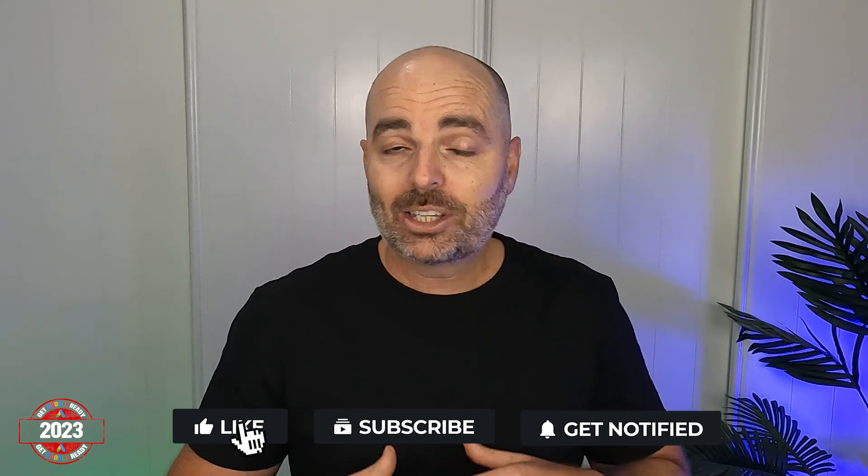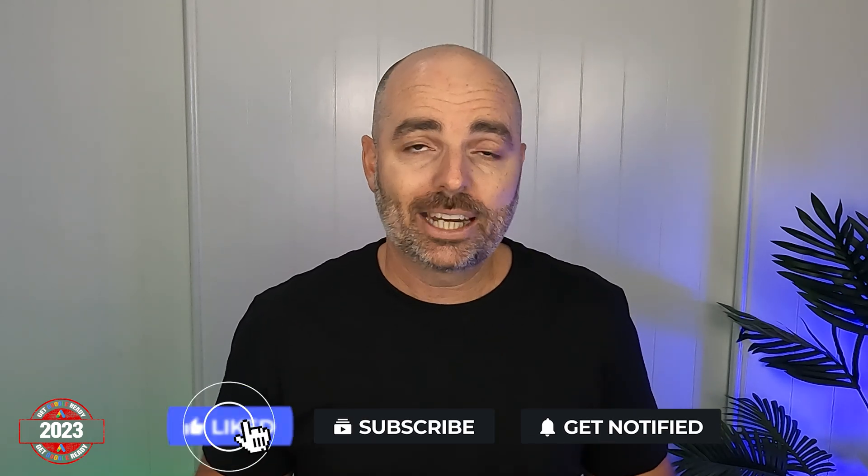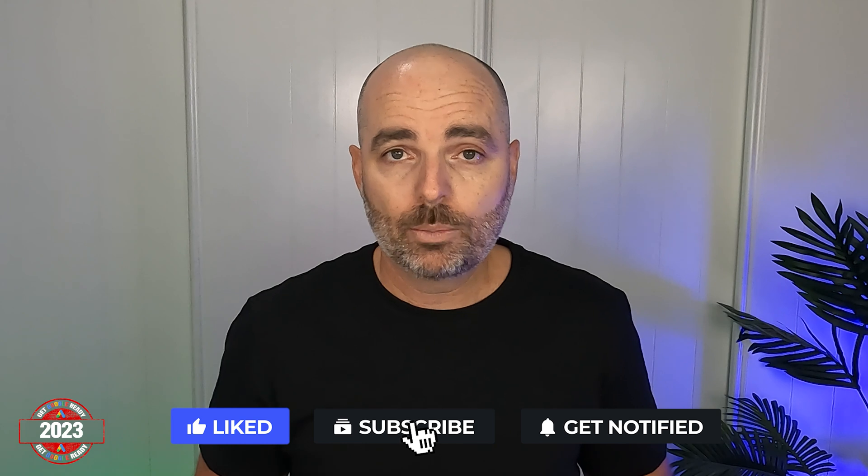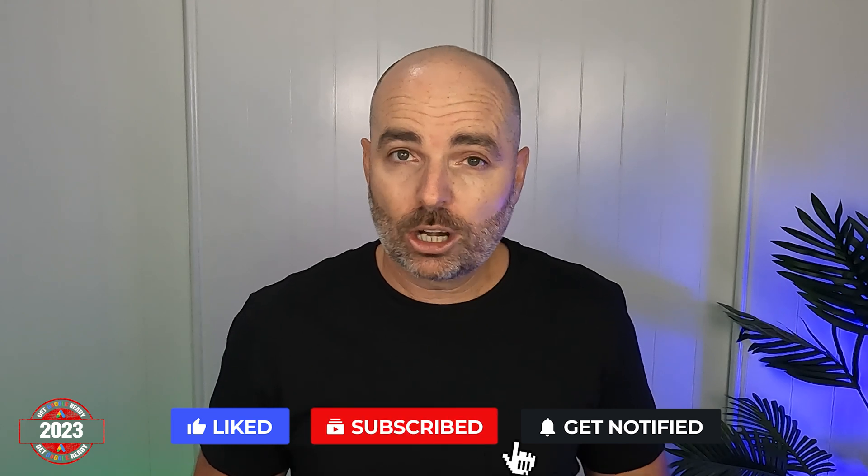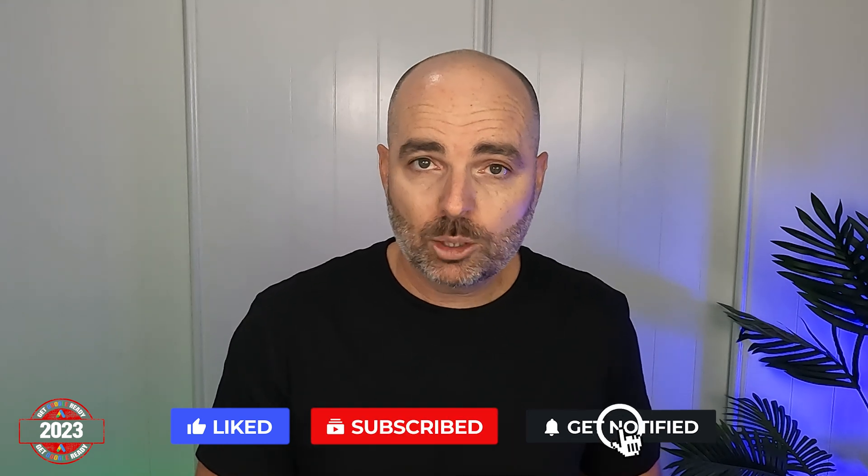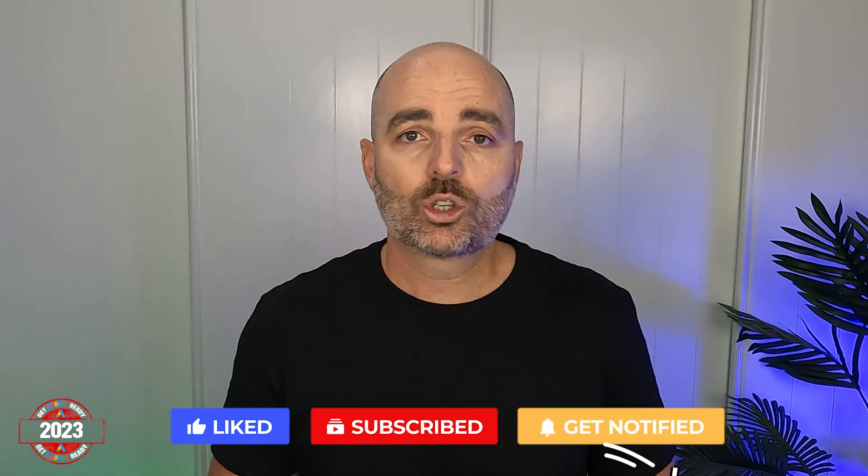And then finally, remember that if you want to stay notified every time I release a new video in this teaching series, but also as well when I release any new content on YouTube, make sure that you've not only subscribed to my channel, but you've also turned on that notification button. Thank you again for joining me. I look forward to seeing you next time. See ya.